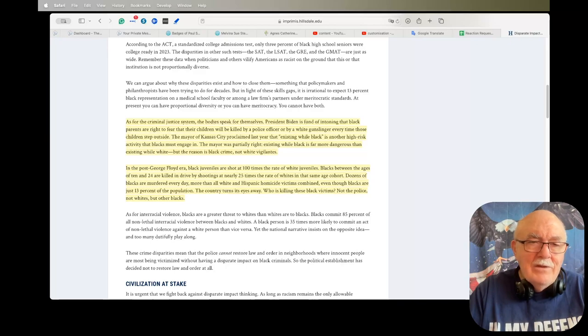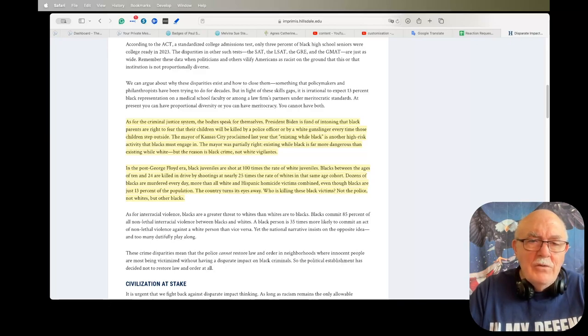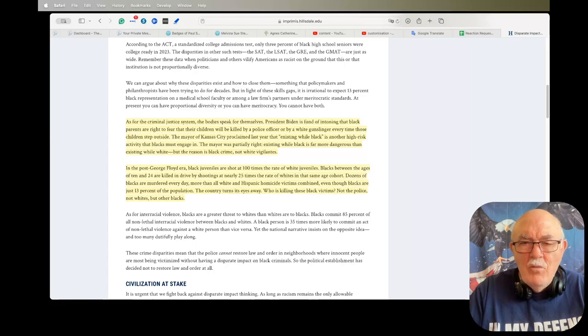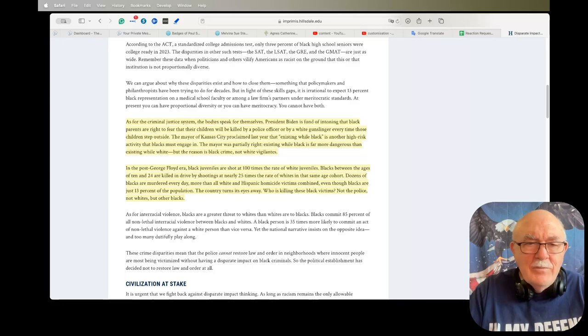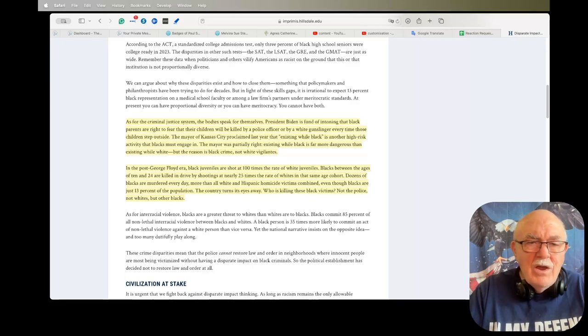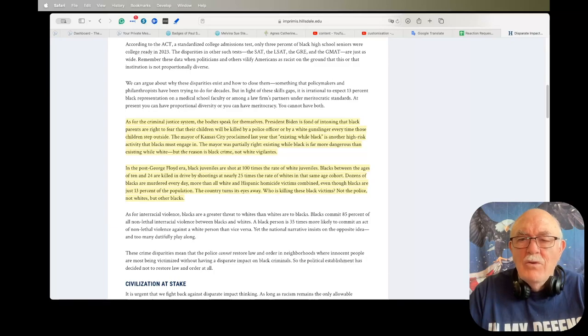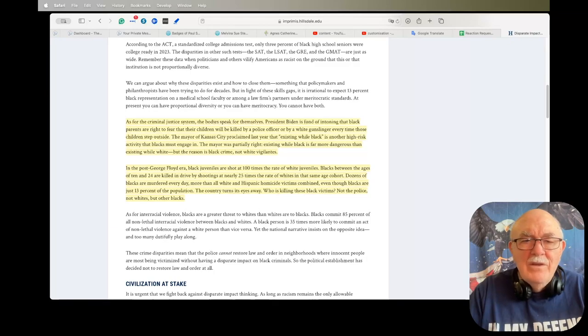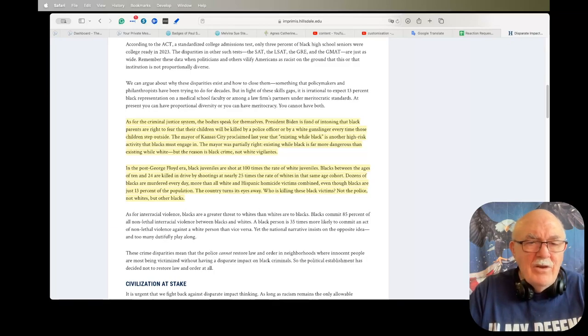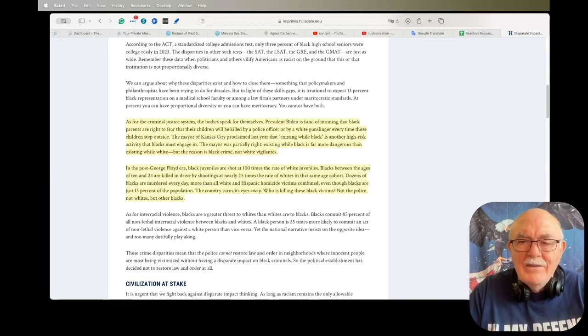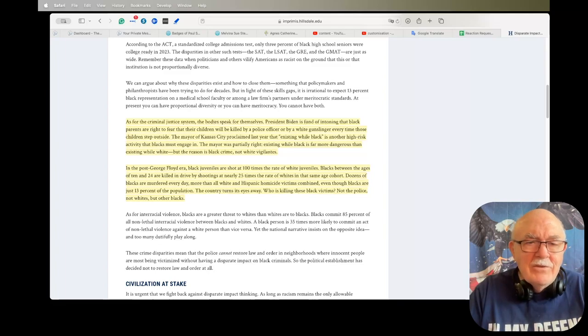Back to reading. In the post-George Floyd era, black juveniles are shot at 100 times the rate of white juveniles. Blacks between the ages of 10 and 24 are killed in drive-by shootings at nearly 25 times the rate of whites in that same age cohort. Dozens of blacks are murdered every day, more than all white and Hispanic homicide victims combined, even though blacks are just 13% of the population.